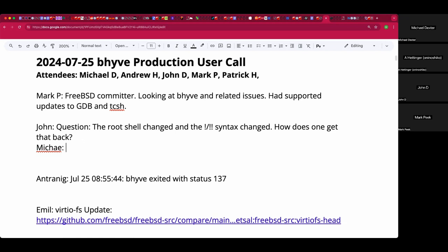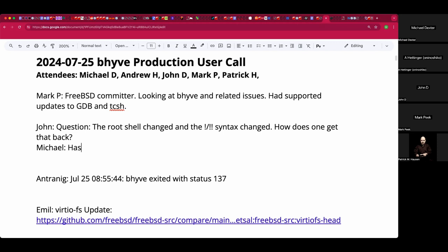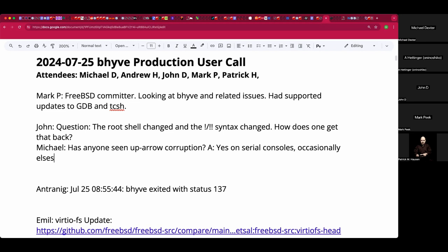Has anyone seen corruption doing, say, up arrow? I get like half of my previous line and an ambiguous insertion point and other things. I see that on a serial console, but I don't see that under X term. So something's going on. I'm never comfortable when things worked reliably for a decade or two and then stopped working.